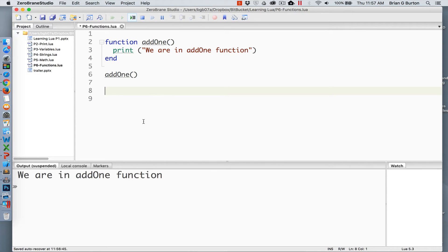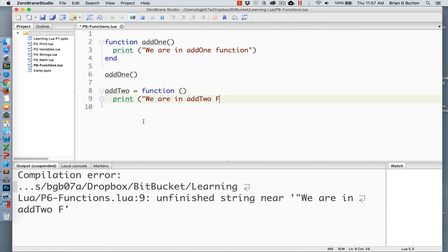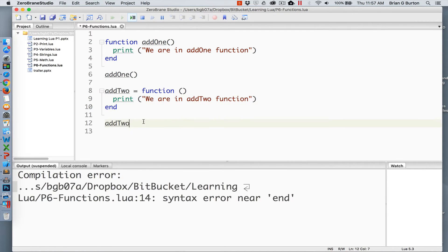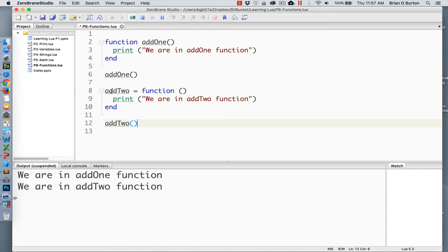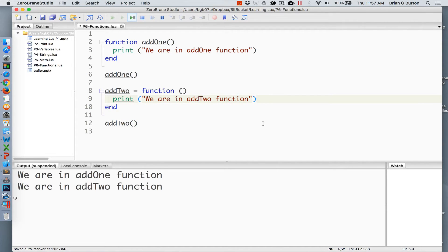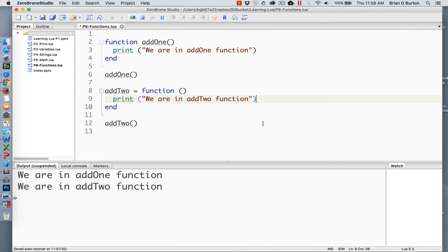A second method of declaring functions is to assign the function to a variable. Both functions work equally well. The primary difference is that the second methodology, the function can call itself. So add2 is able to actually call itself from within the function. Being able to call itself does give us the ability to create recursive algorithms that can be very useful in many programming situations.